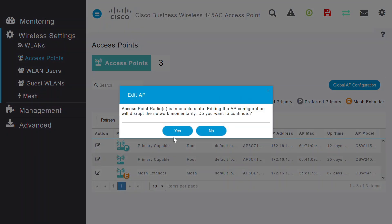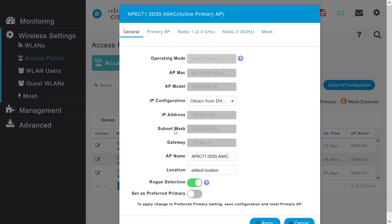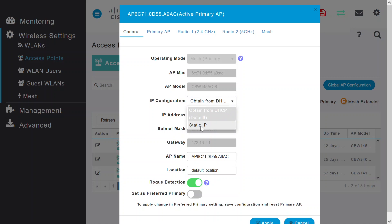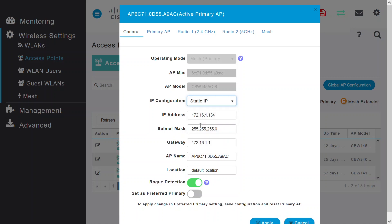Click yes to continue. As you can see, the IP configuration type is set to obtain from DHCP. From the drop-down menu, select static IP. In this example, I added a static IP address of 192.168.1.3.